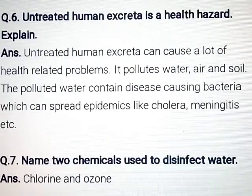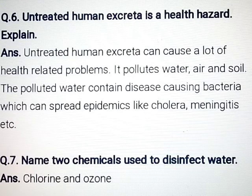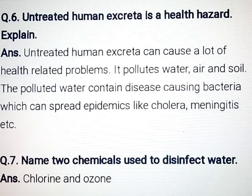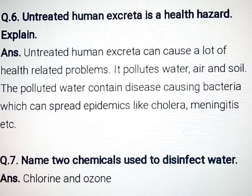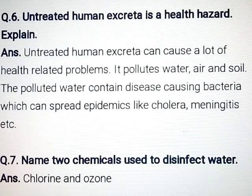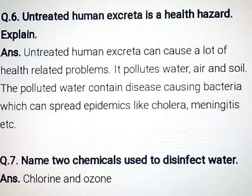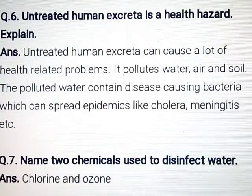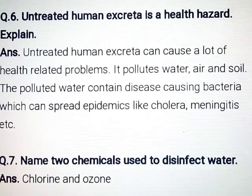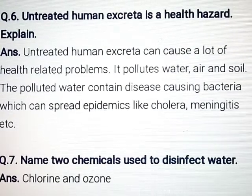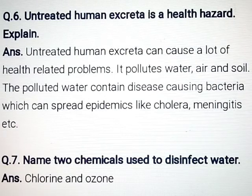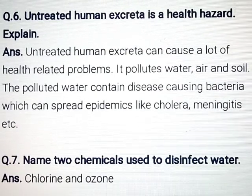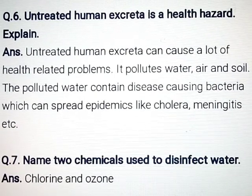Question number 6: Untreated human excreta is a health hazard. Explain. Answer: Untreated human excreta can cause a lot of health-related problems. It pollutes water, air and soil. The polluted water contains disease-causing bacteria which can spread epidemics like cholera, meningitis, etc.